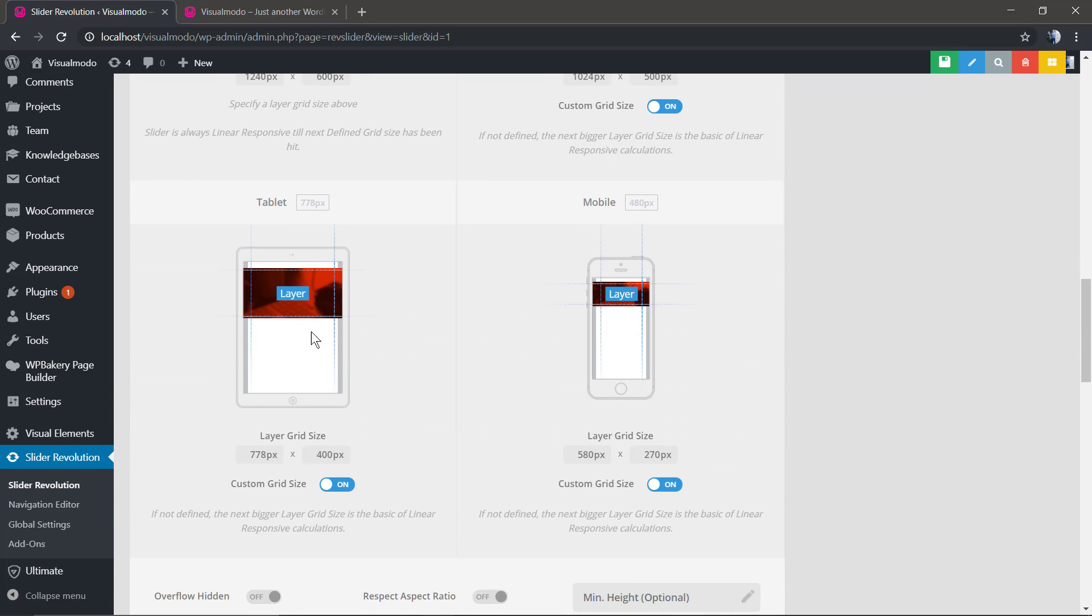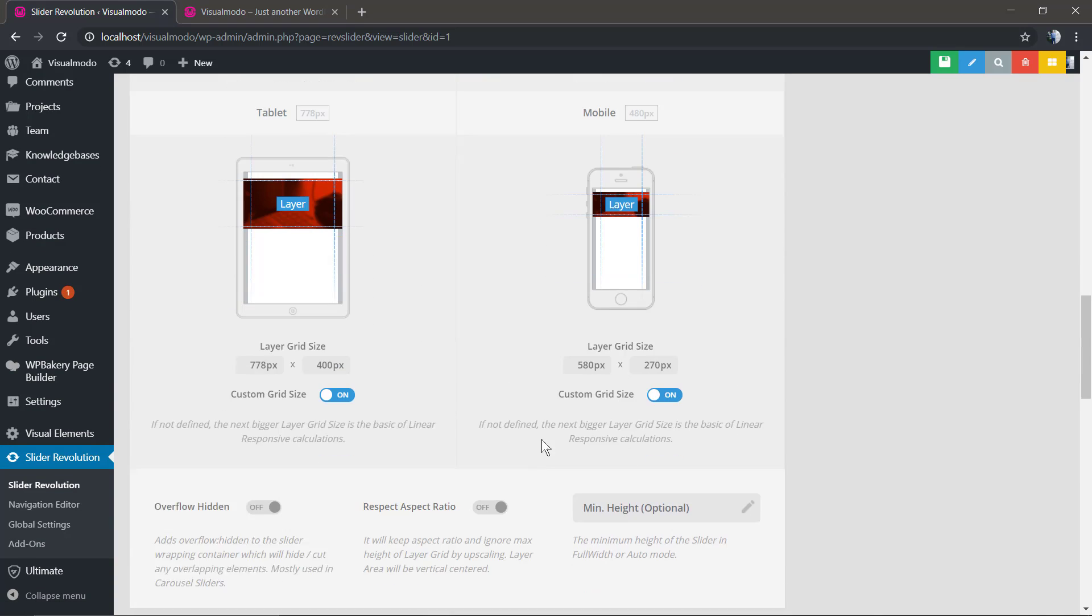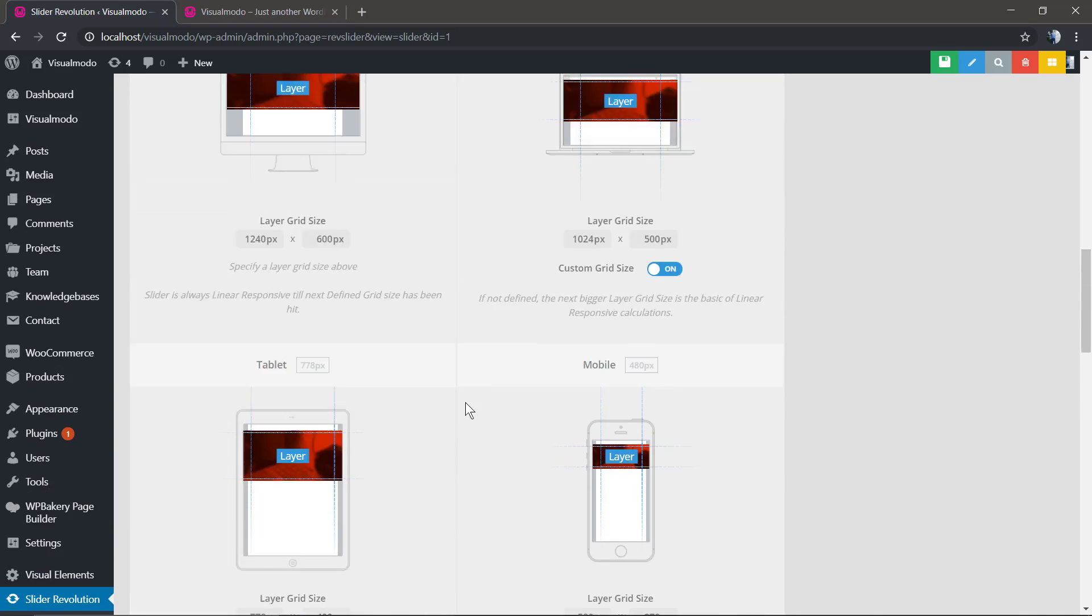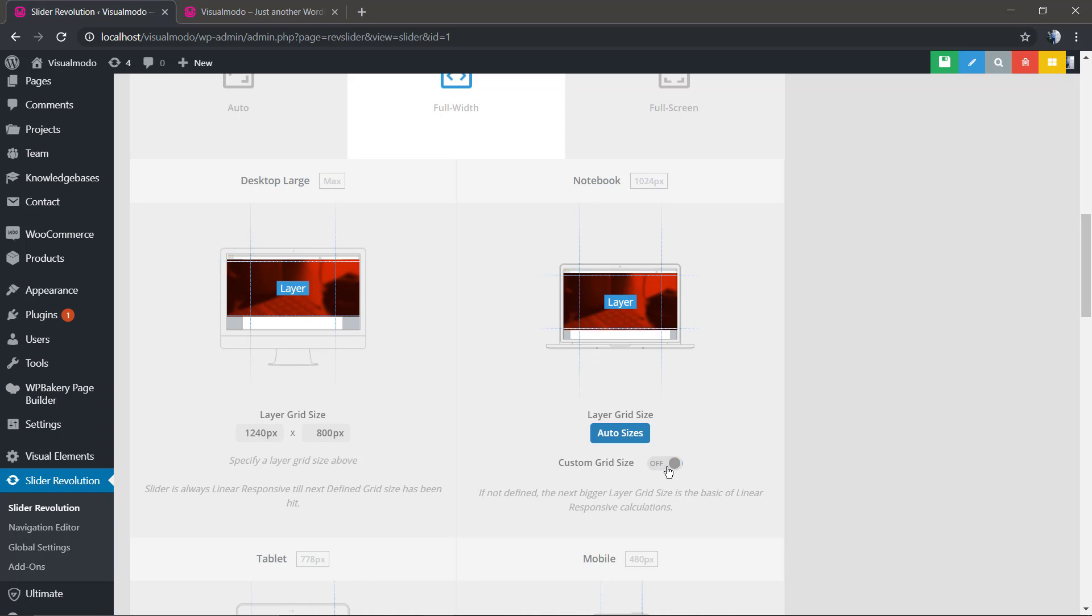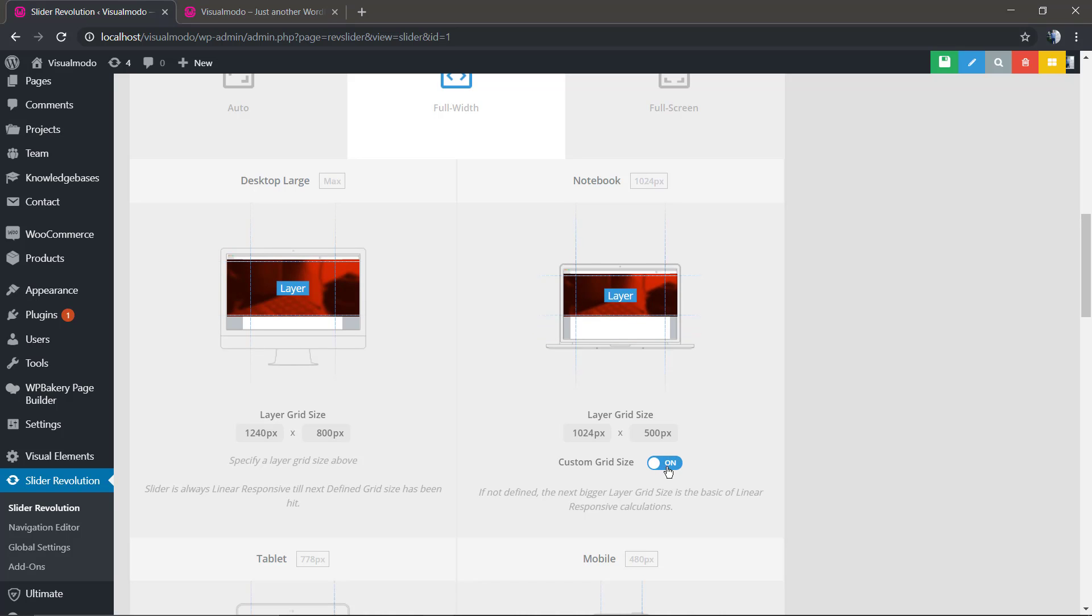Or you can set the custom grid size as off so it can automatically follow the desktop mode. And right here I'm gonna be changing the layout grid size for the desktop.